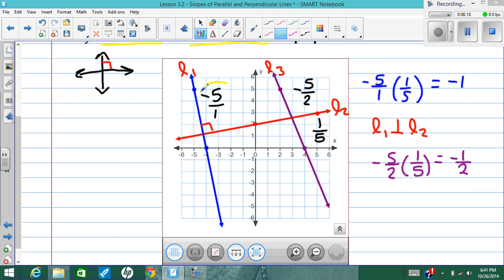A quick, easy way to check if slopes have a product of negative 1 is that the fractions will look flipped. I have 5 over 1 and 1 over 5. And their signs will be opposite — one's negative, one's positive. Opposite signs and the fraction is flipped — that's a quick way to check that two lines are perpendicular.